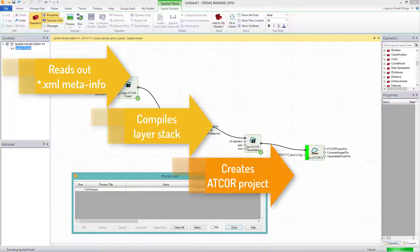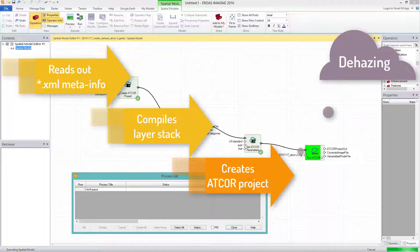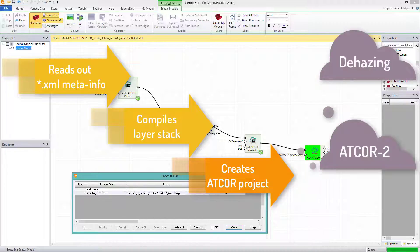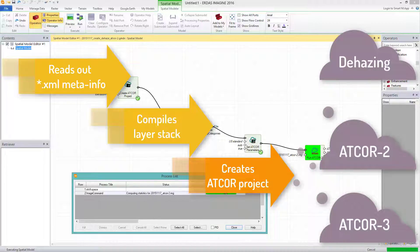Important to mention at this point, the created project can be used for all three ATCOR processes: dehazing, ATCOR2 and ATCOR3.